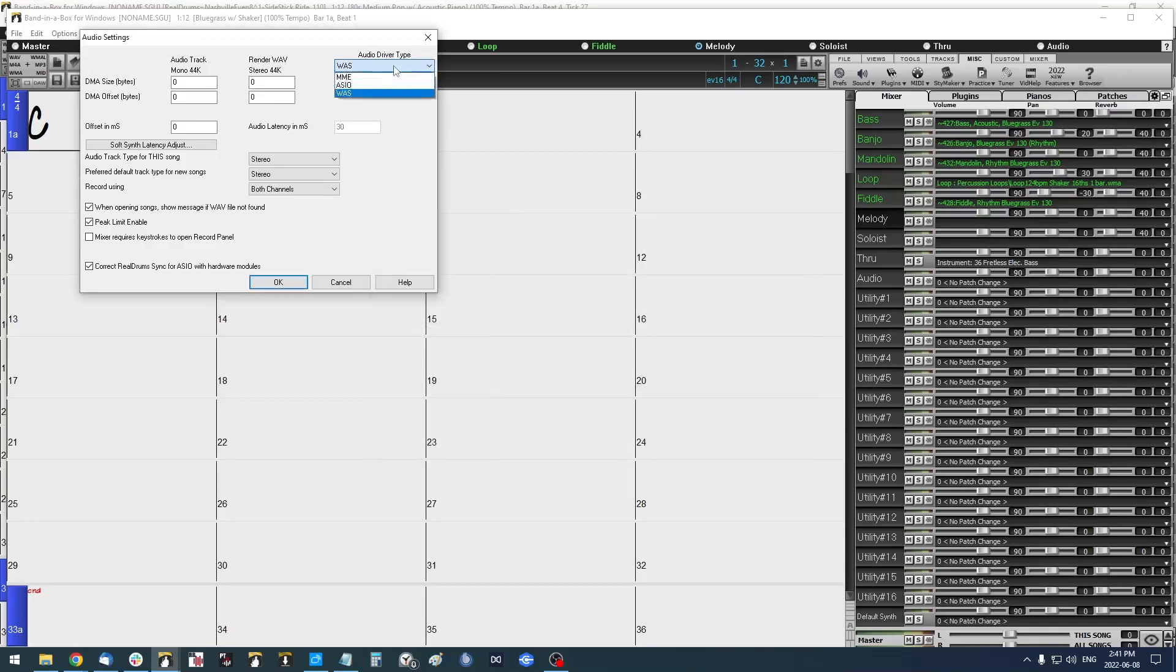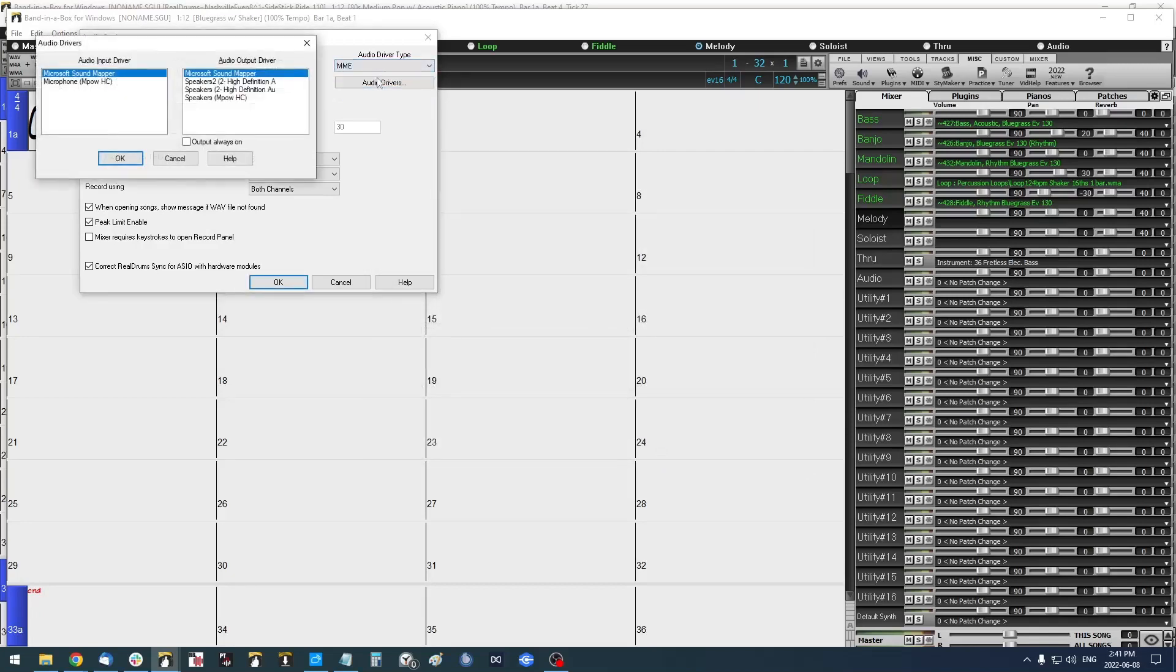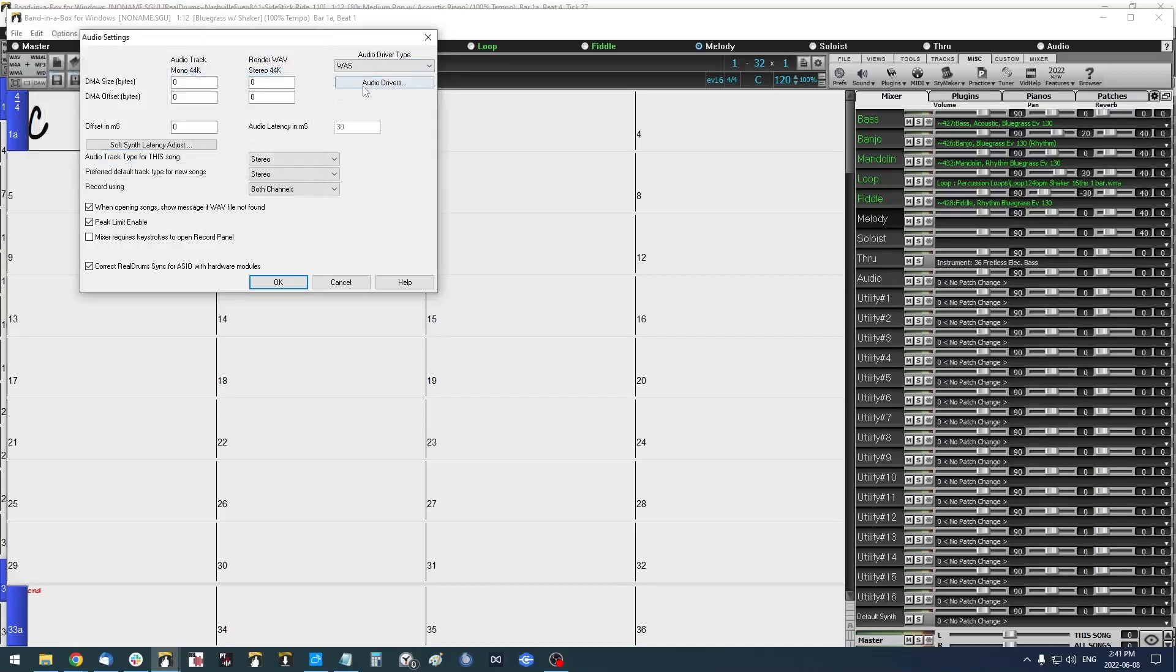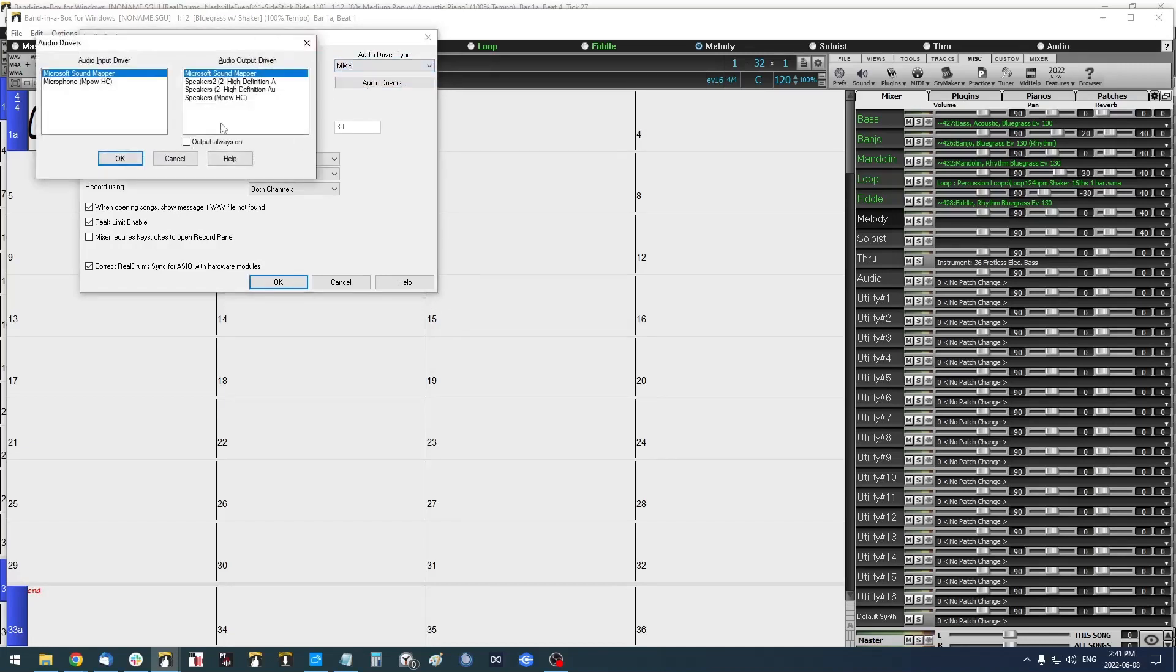Same thing with MME, so if I have that selected, this little window pops up automatically when you select it, otherwise you can select Audio Drivers and get here. And again, deselect Output Always On.